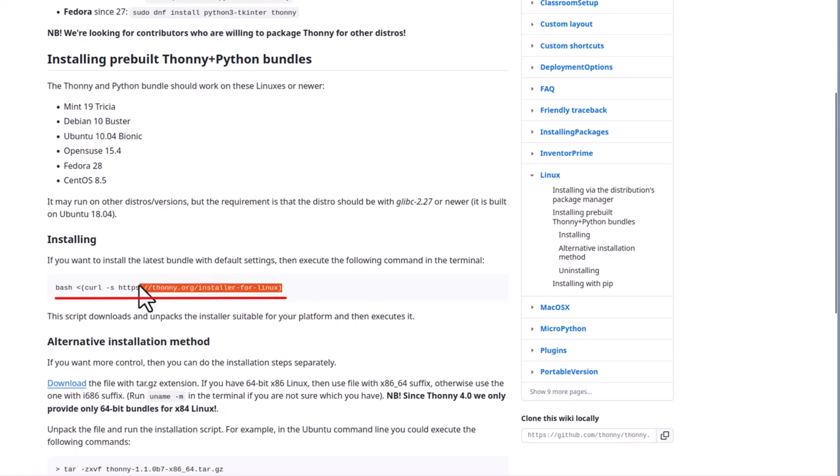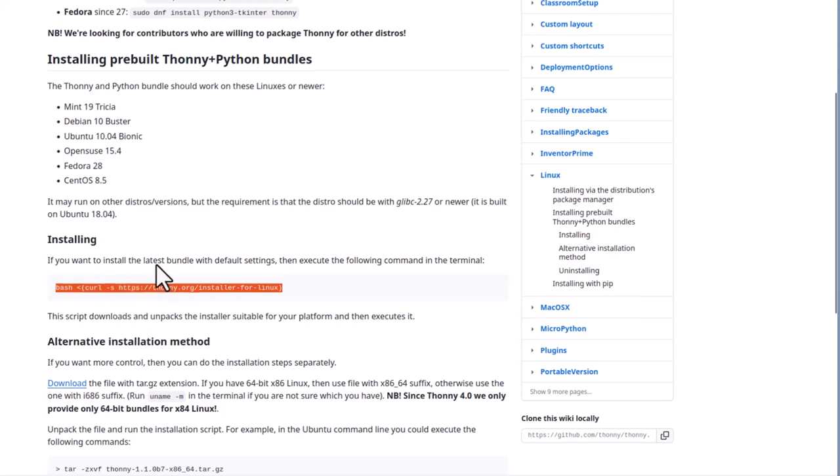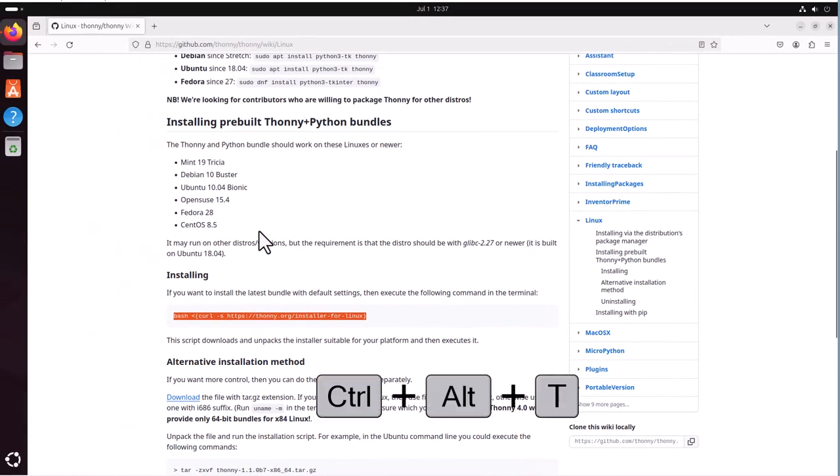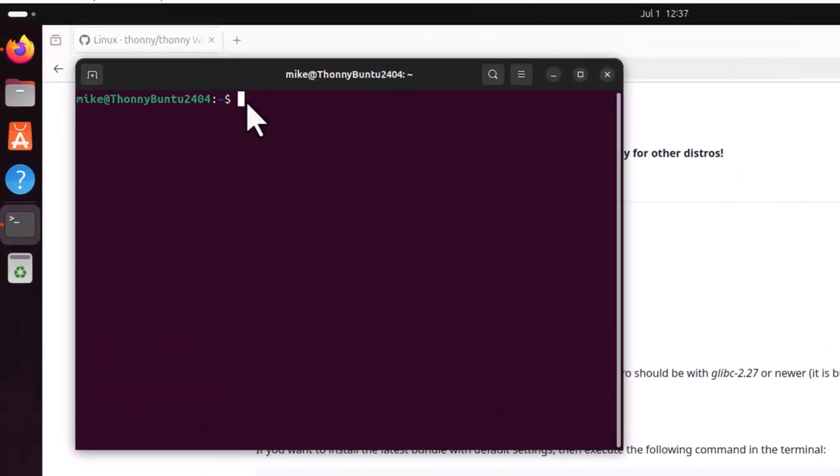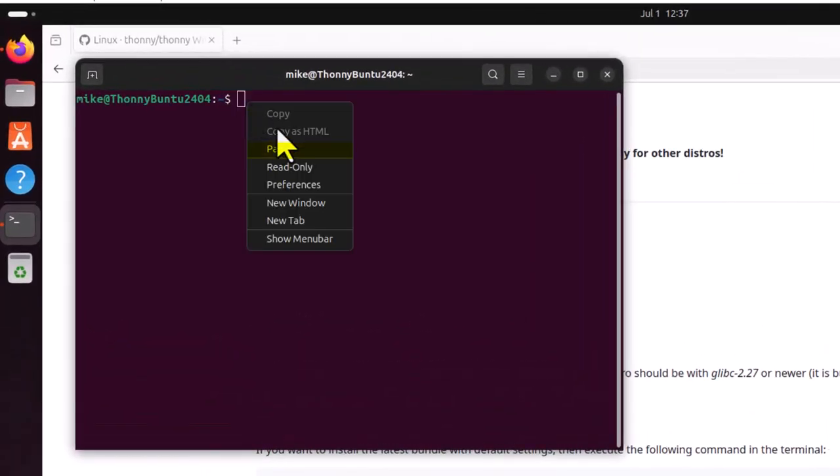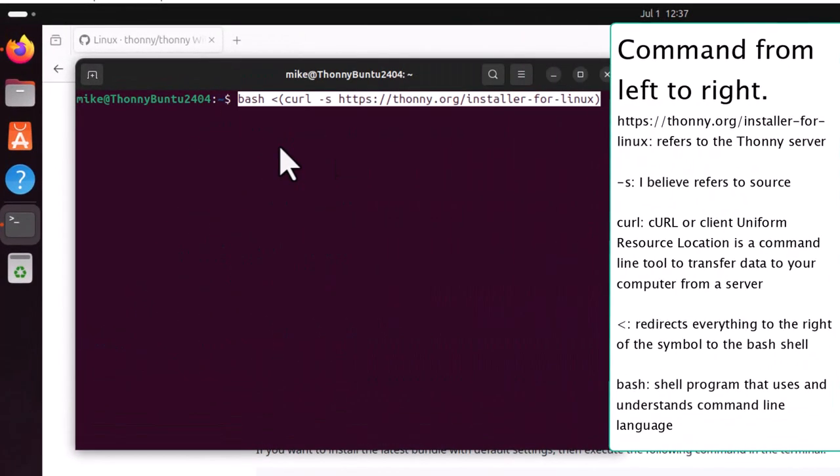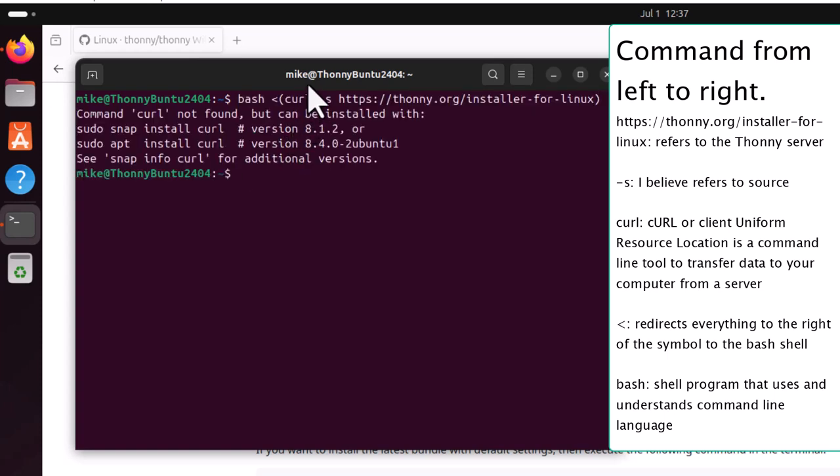Highlight it. Right click. Copy. And let's open up a terminal. Control-Alt-T. Then paste it inside the terminal. Once it's copied there, hit enter.